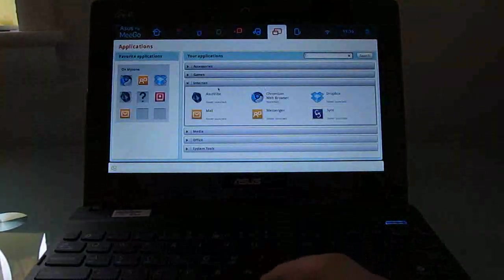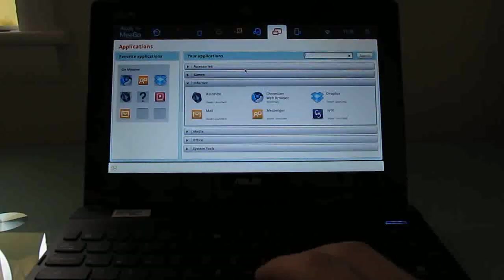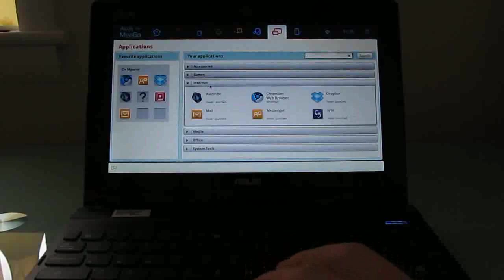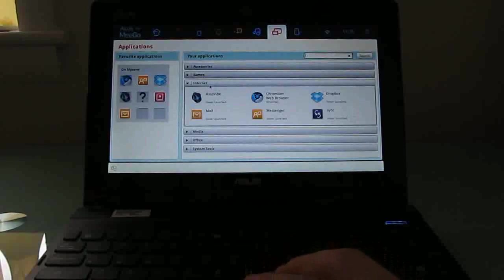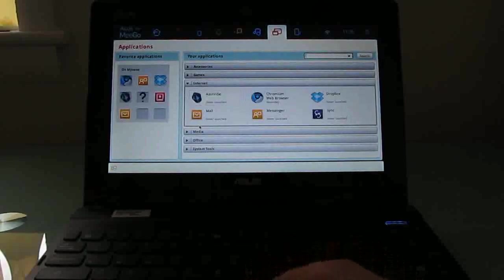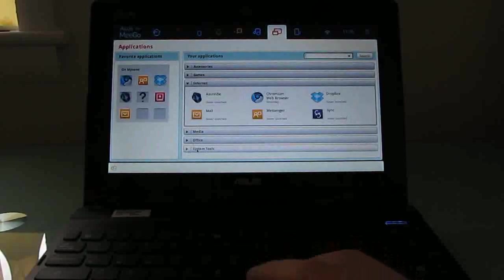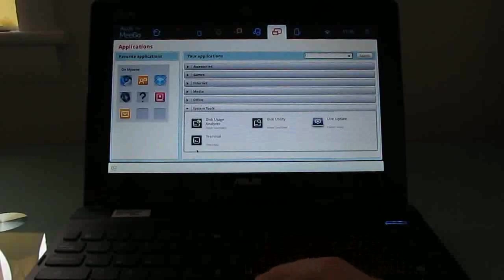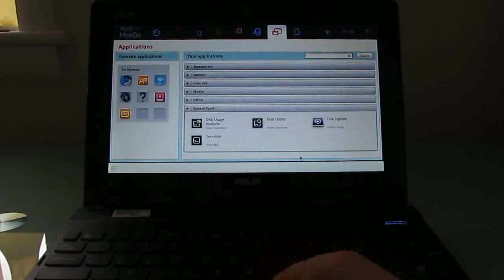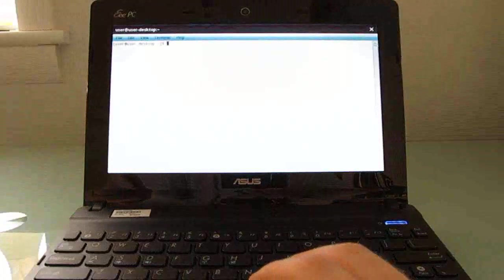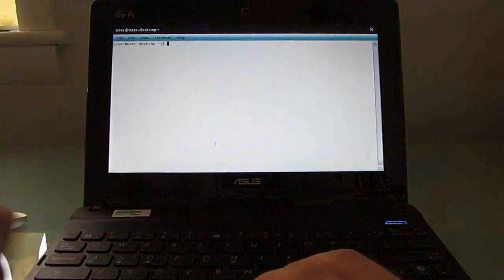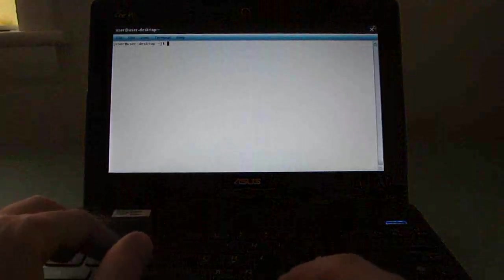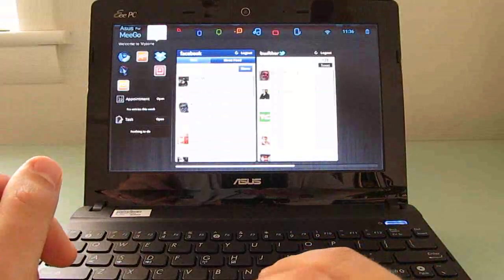And every time you come back here, even though we were in the accessories menu, for some reason it brings up internet. There might be a setting that you can change there, but I haven't found it yet. Under system tools, we've got the ability to bring up a terminal. So if you want to poke around and explore Linux a little bit more, you can do that here. And I've only had this for about a day. I haven't really explored all of the capabilities just yet.